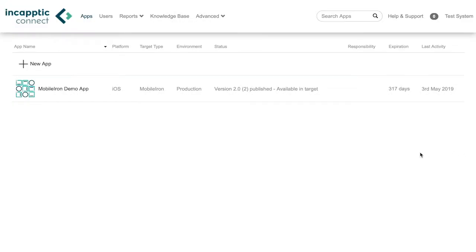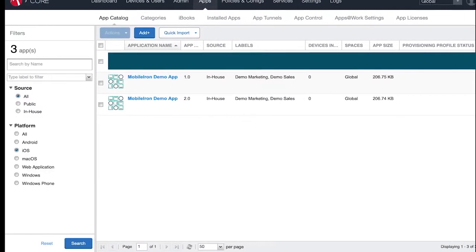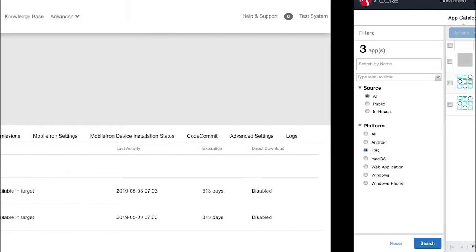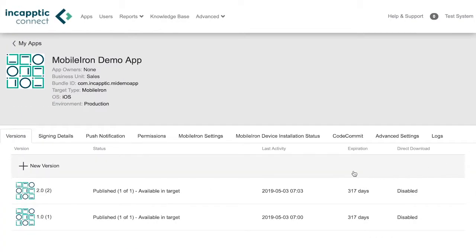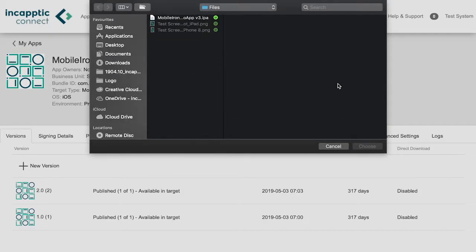Then navigate to the app you want to update. Make sure that the number of versions present here is the same as in your MobileIon apps list. Select new version and upload your IPA file.